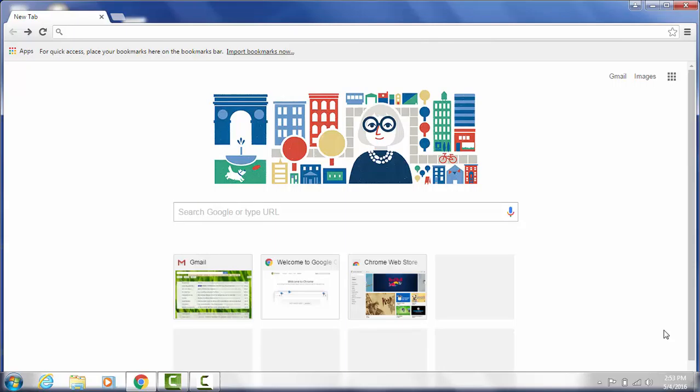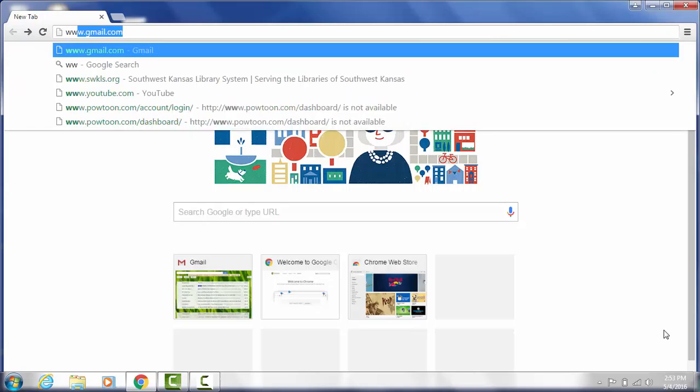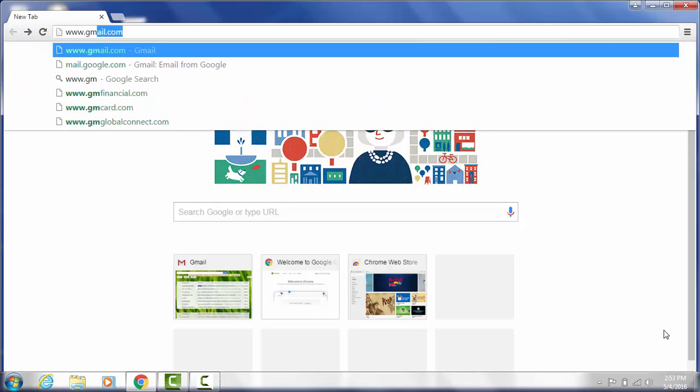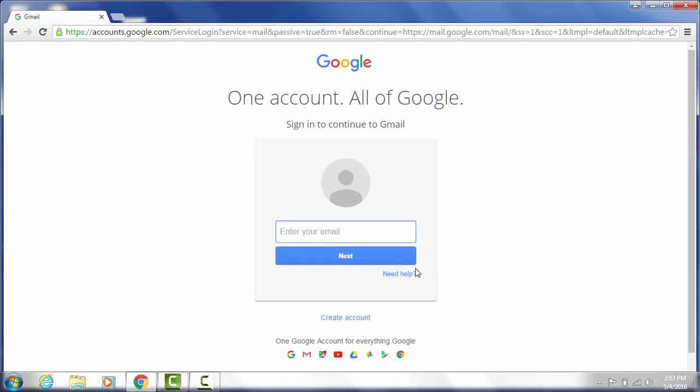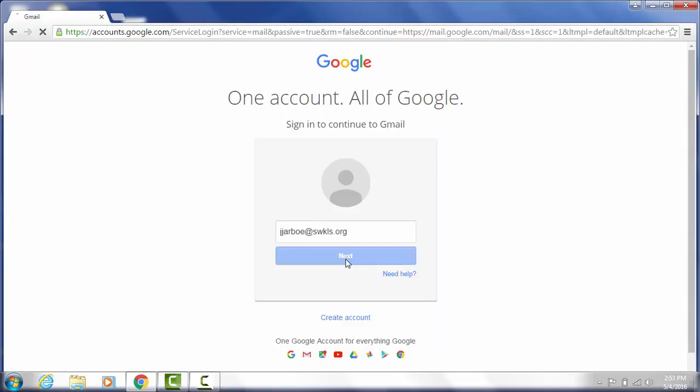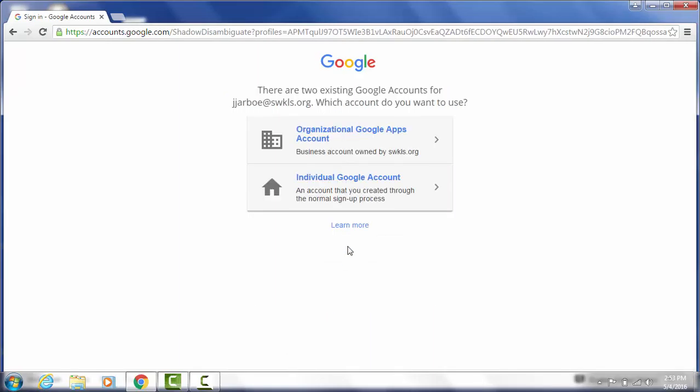One of the first things you're going to want to do is go into Gmail and log in. So we're going to type gmail.com and go ahead and log in. You can log in with just a Gmail address or those of you that have library email addresses, you can just log in with your full library email address in most cases.